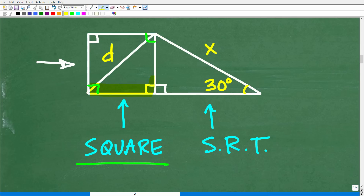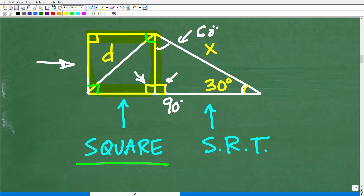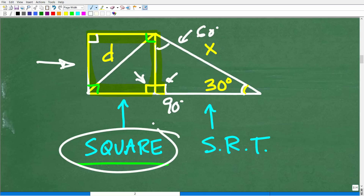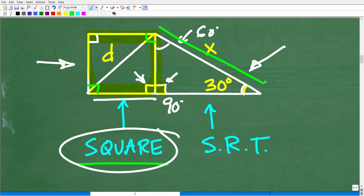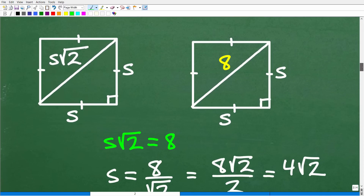In this case, we do have a square and a right triangle — 90 degrees here and 30 degrees here, which means this angle has to be 60 degrees. Our strategy is to start with the square first. Once we figure out the square part of this problem, we can figure out the triangle part, which gives us x.